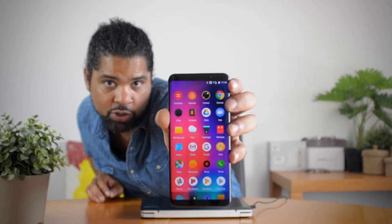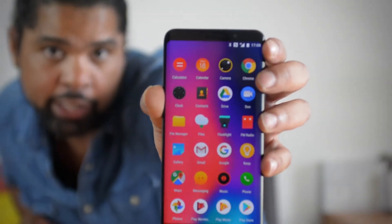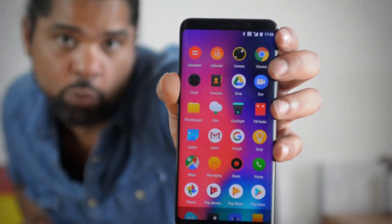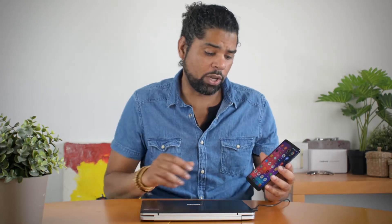Thank you very much for sticking around. Today we are definitely gonna be flashing something extremely awesome. As you can see, this is the normal ROM — let's zoom in a little bit — this is the normal ROM, but once we are done with this we will have the Aragon V6 ROM.